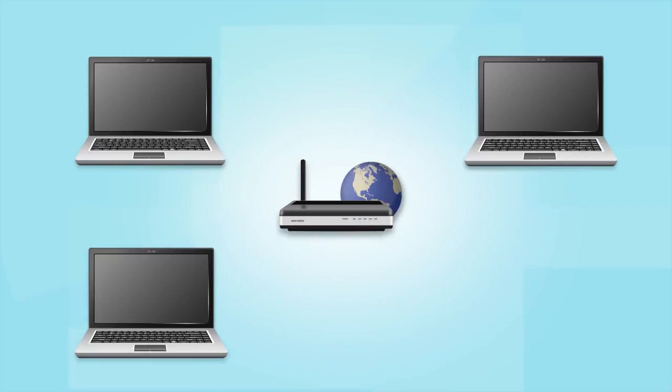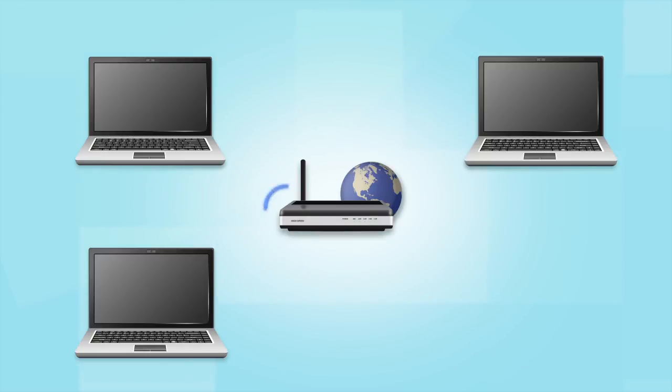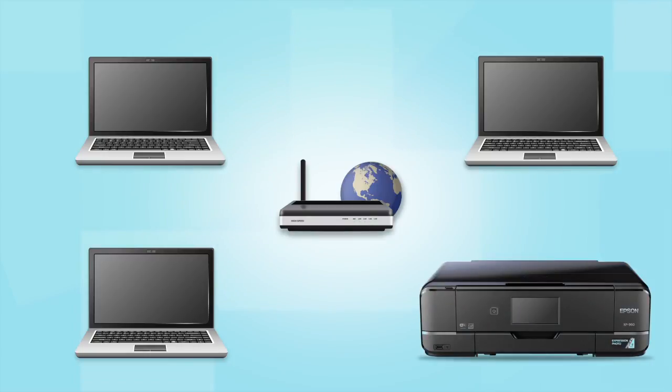Before making a connection, make sure that your router is wireless. Later, you will see how to add your Epson printer by connecting it to the router.